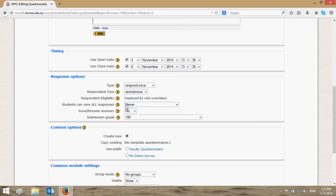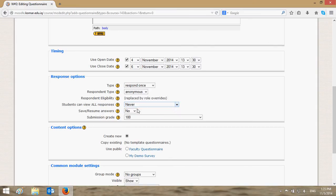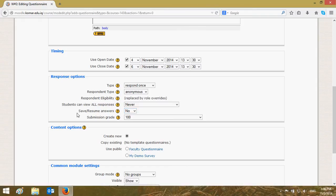This depends on the type of your survey. 'Save Resume Answers' means do you allow the survey takers or students to resume and edit their answers. For submission grade, we choose 'No Grades' — surveys are generally not graded.